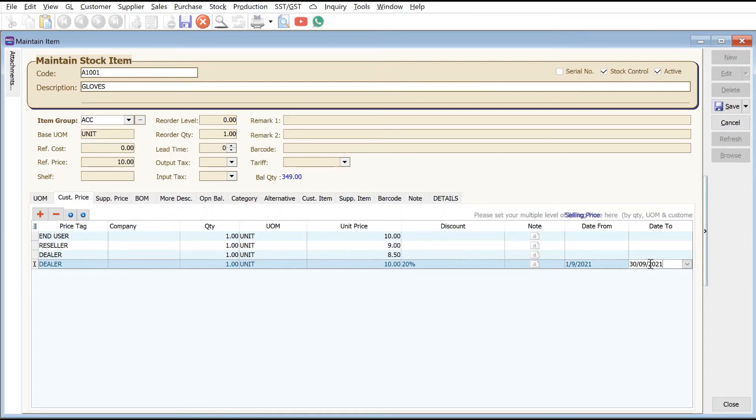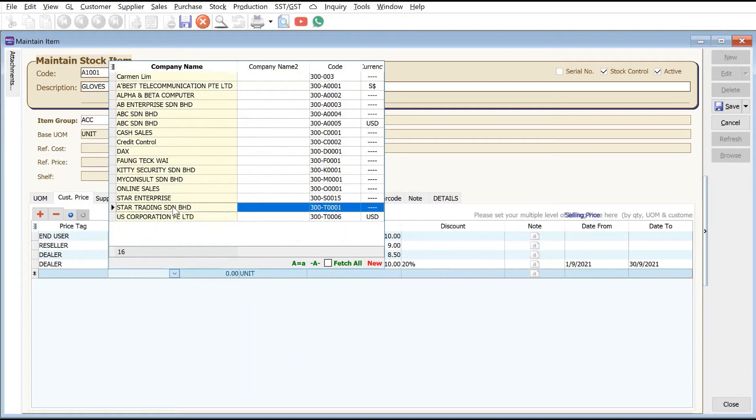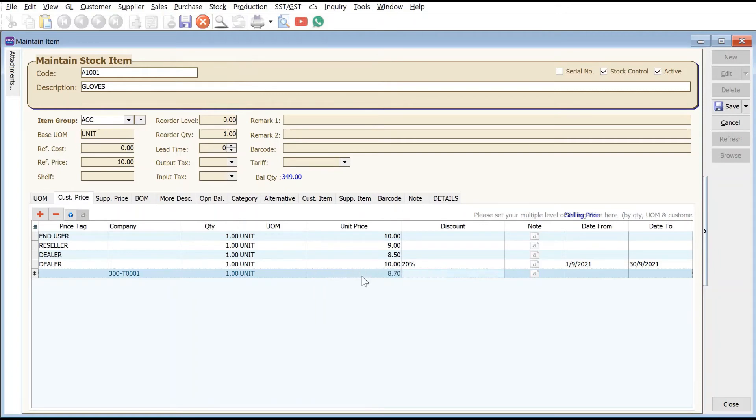The other function you can also use is under Company here. Sometimes you have a special promotion or special pricing for one particular customer. Let's say Star Trading is a very special customer - we can say for this one we're selling at eight dollars seventy cents. We can set it this way.